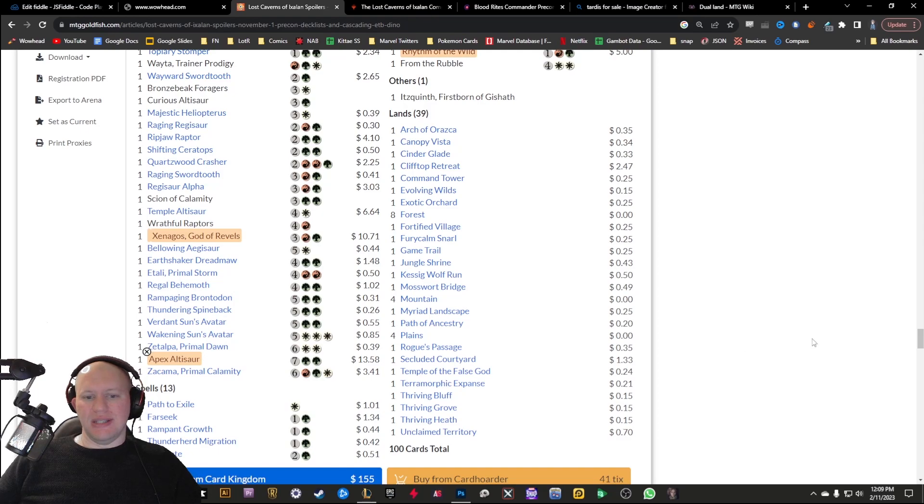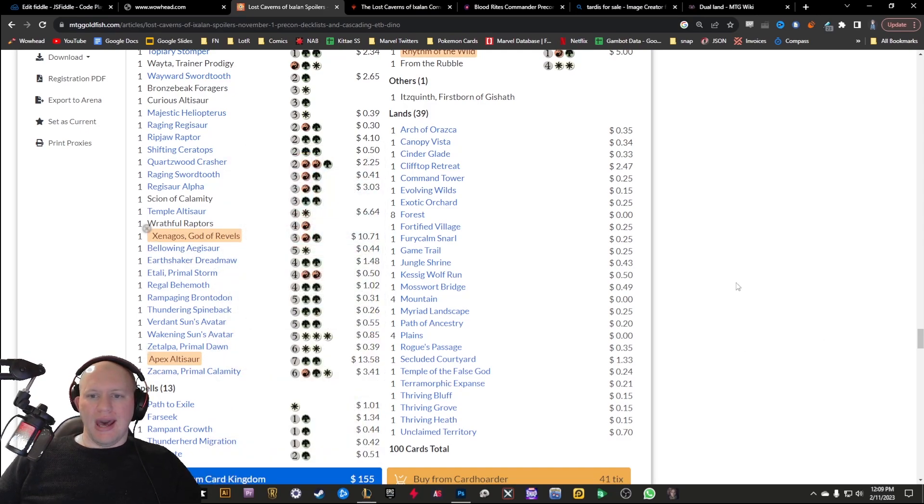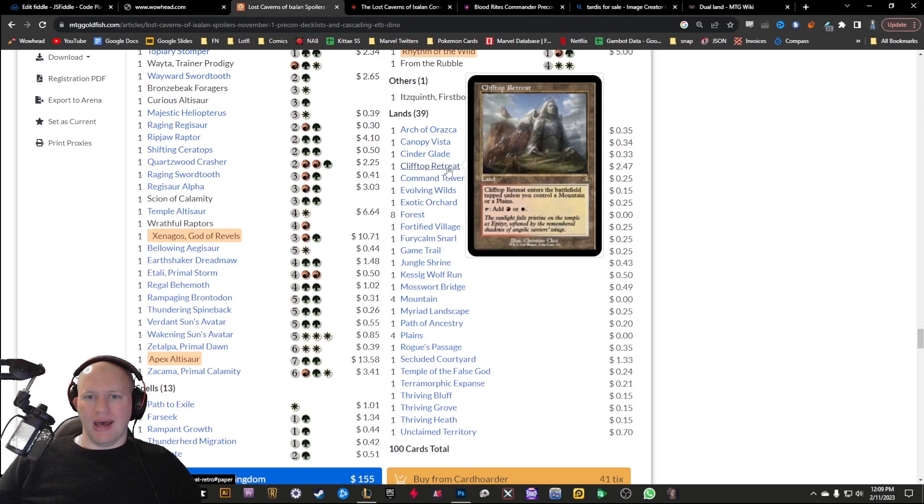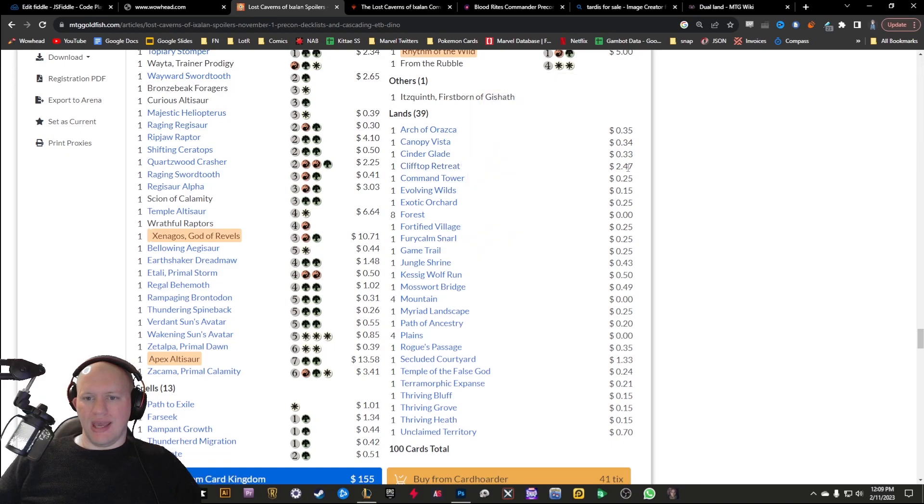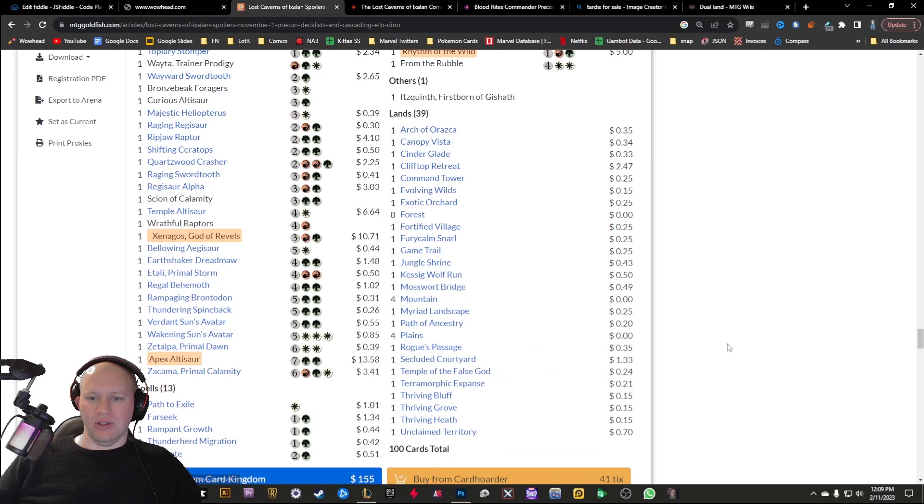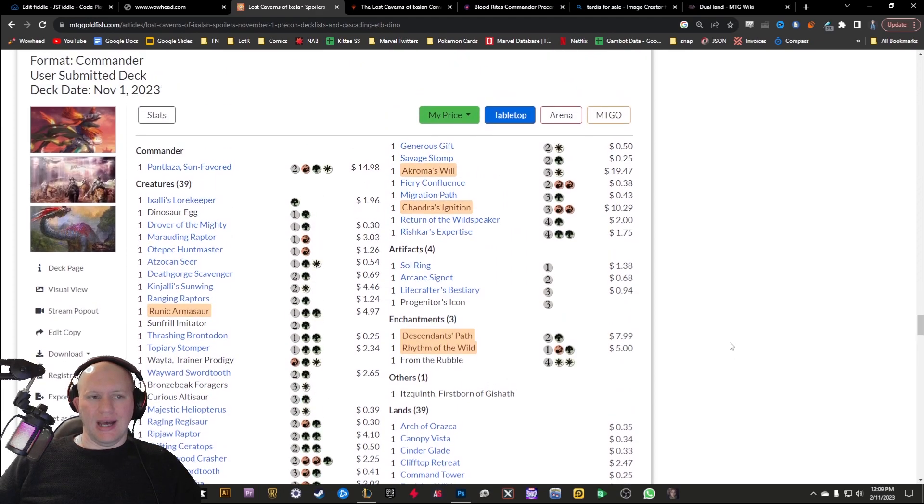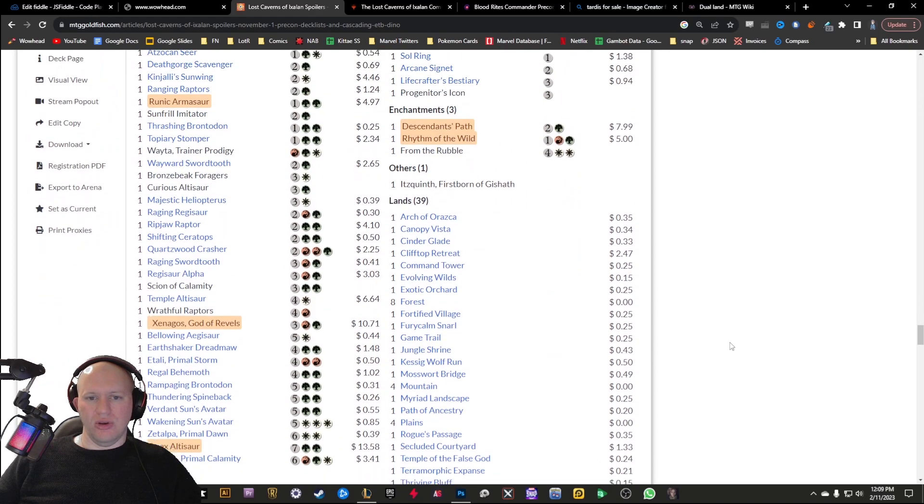So some decent kind of reprints for the Dinos here too, getting some decent stuff there. We've got Clifftop Retreat there for a decent kind of mana value card. Secluded Courtyard again, some decent kind of cards in there too.